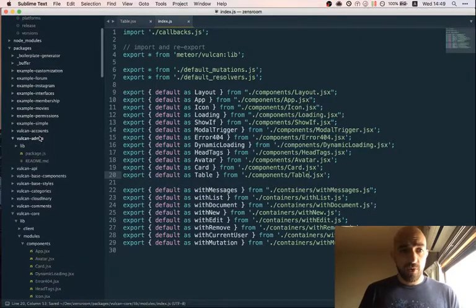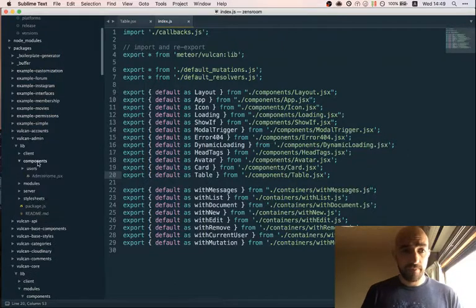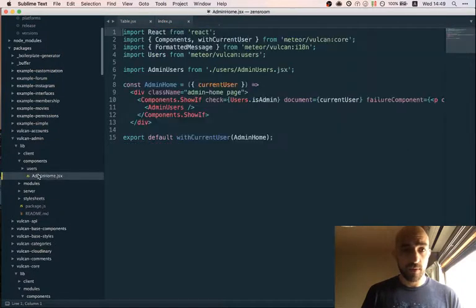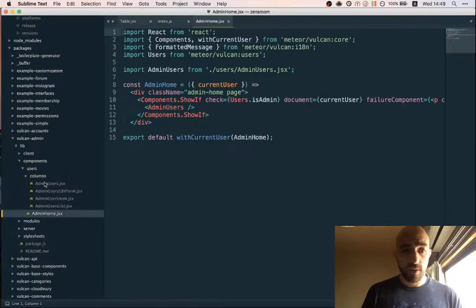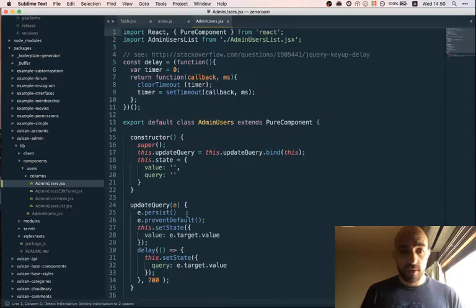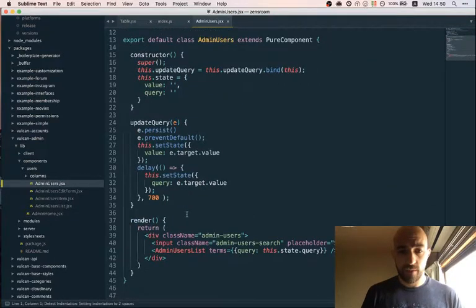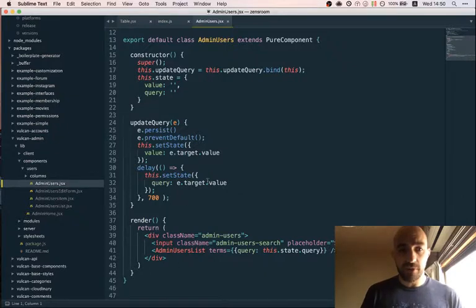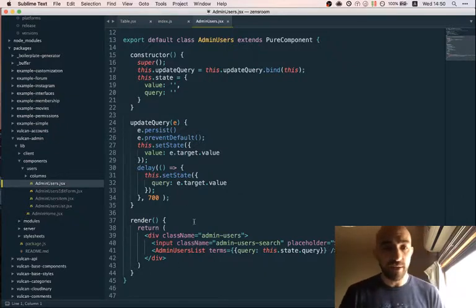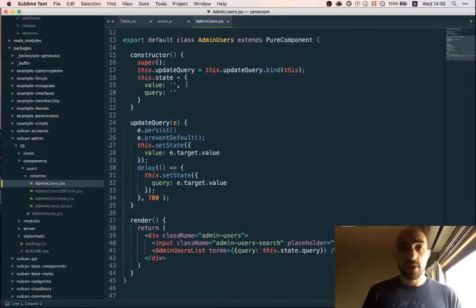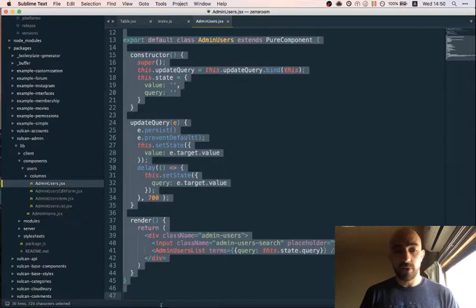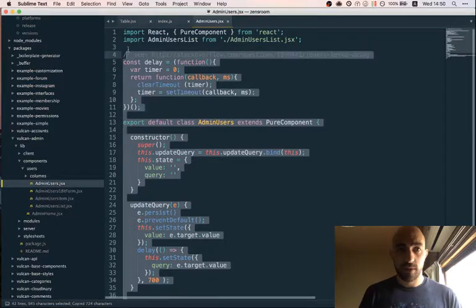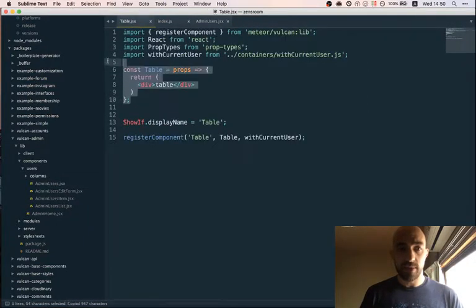Go to admin components, admin home. So we have a search form here. The idea is we would bring that search form into the table component. So I'm actually going to use this whole thing as a base.